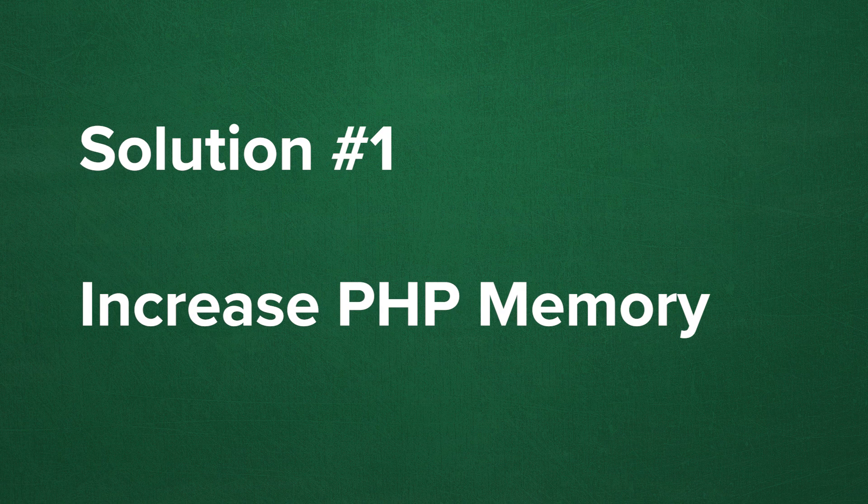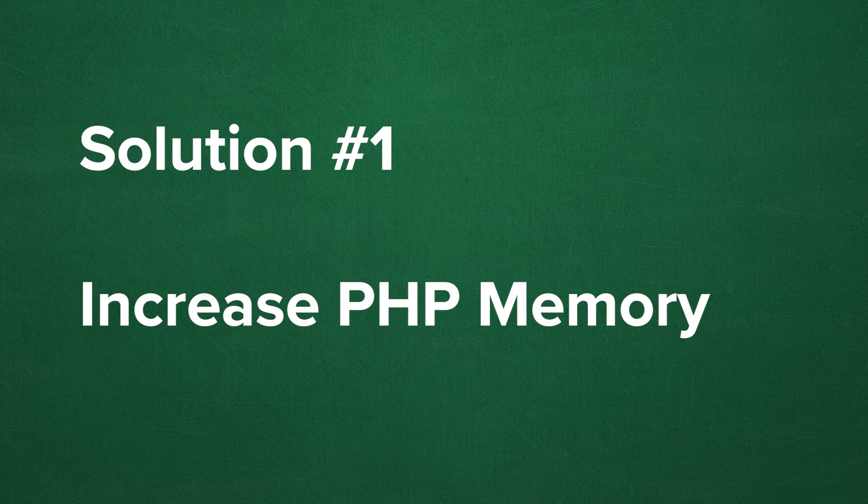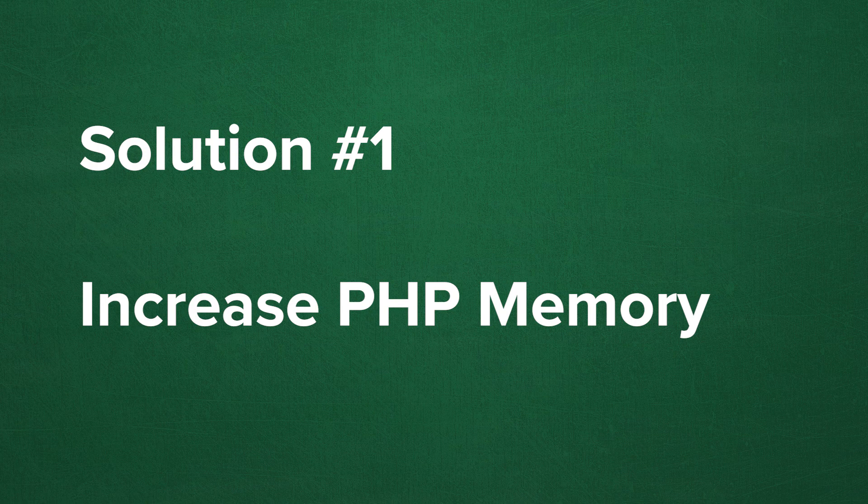So first off, because exhausting your memory limit is a common occurrence for the white screen of death, let's go ahead and increase our PHP memory in WordPress.